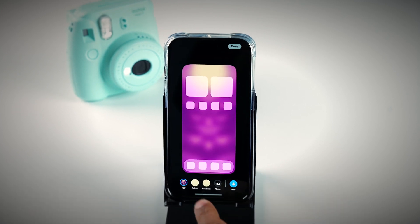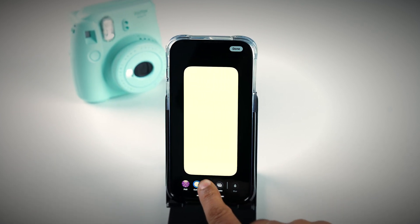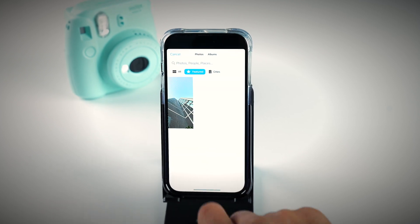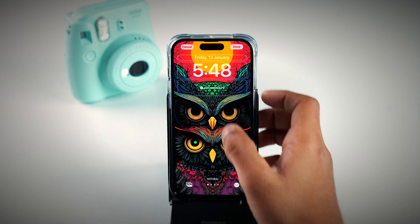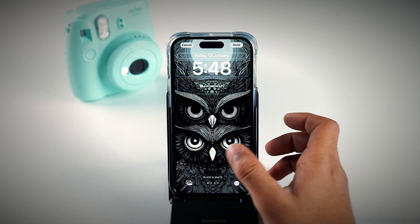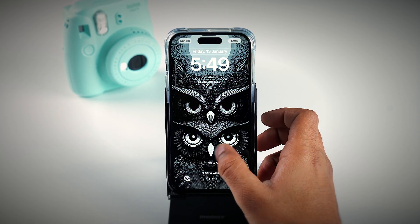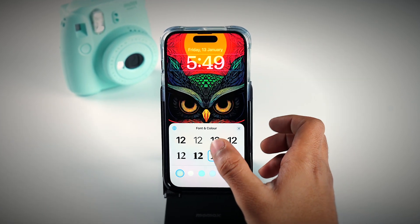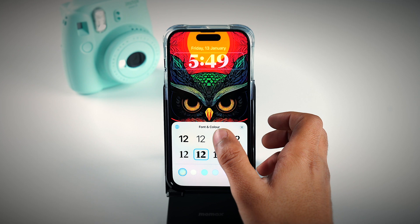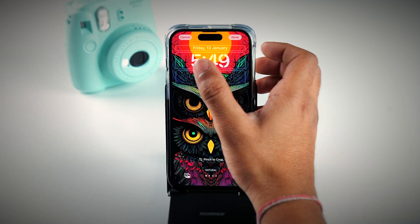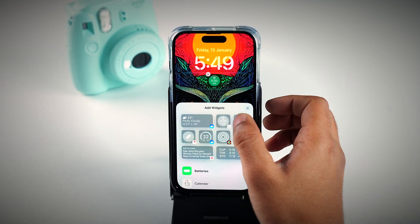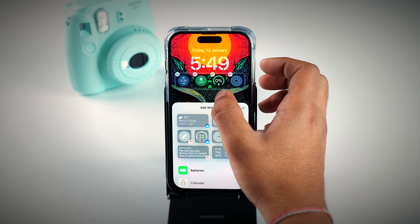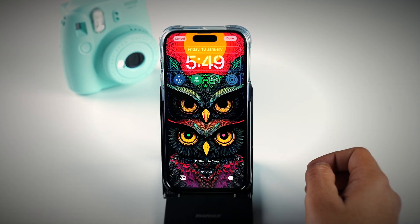If you want to select a particular photo from your Photos app, tap on Photo and choose a particular wallpaper. Then you can set filters on it by swiping left. You can also change the font and color of the clock on your lock screen. You can add four small widgets or two big widgets on your lock screen, depending on your preferences.